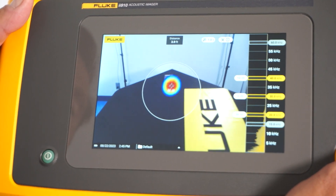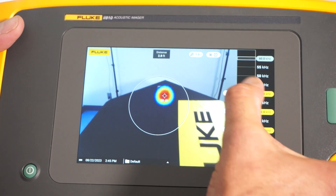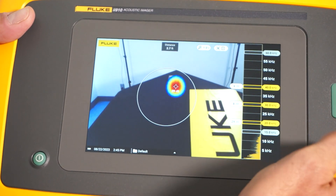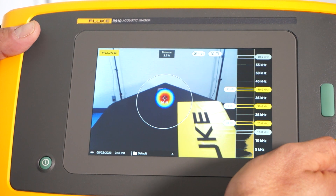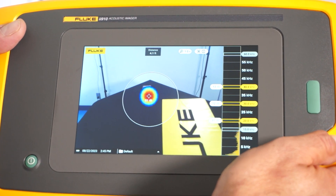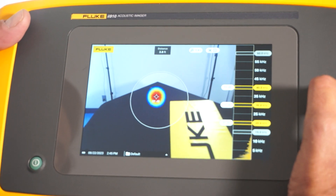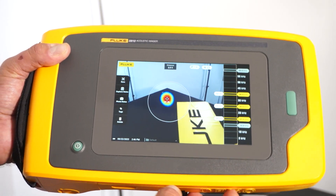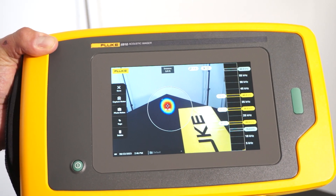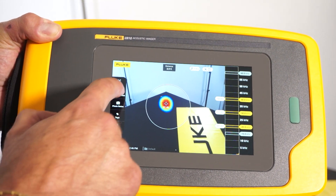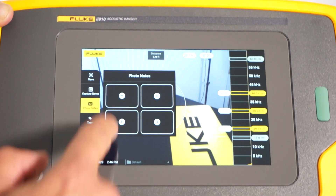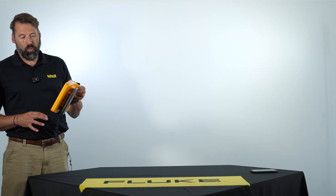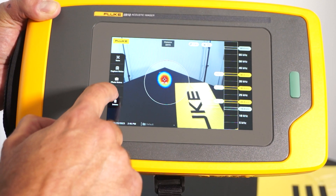I have my signal generator set at 20 kilohertz. At each frequency range I get a decibel scale, and at the 20 kilohertz range I'm picking up 20 decibels at a distance of roughly three and a half to four feet. I can hit capture and then go into the post-capture menus. Under capture notes I can type in any additional information I want. I can click on photo notes, turn on the camera, and take a picture of a nameplate on the particular asset.